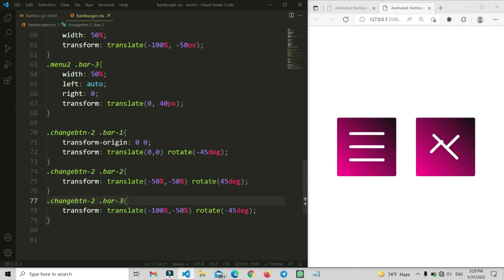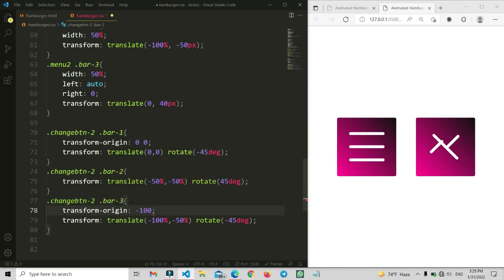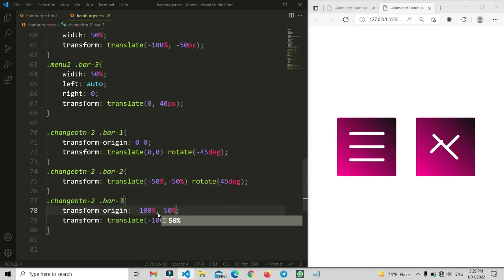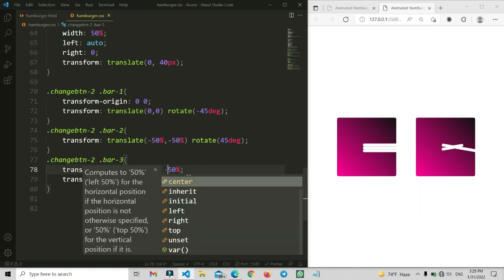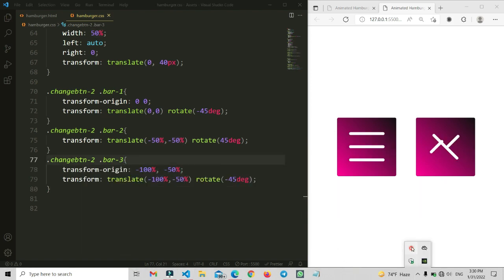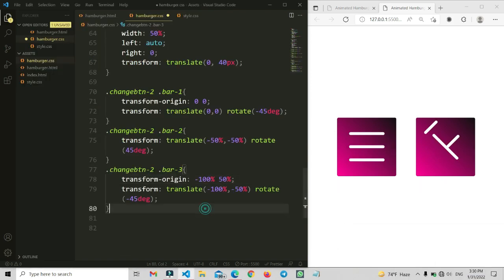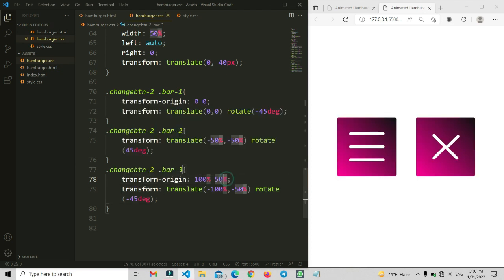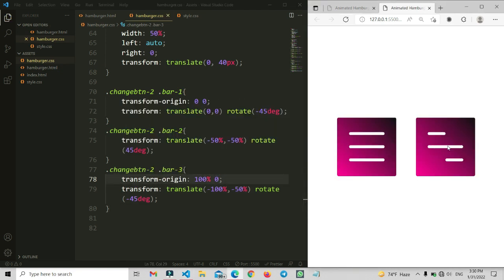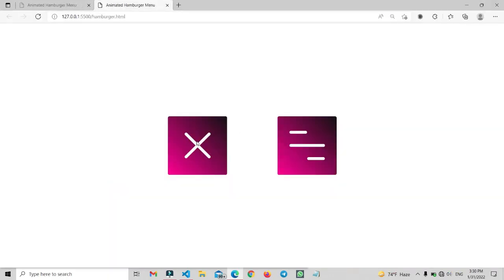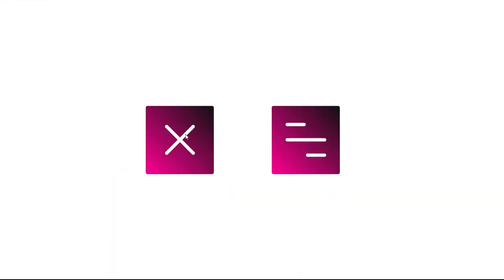Now we need to set the transform-origin so the items animate as intended. We set transform-origin to 100% 50% for one bar and 100% minus 50% for another. Now it is working correctly. You can see the full view — clicking the icon shows the animation is successfully working.